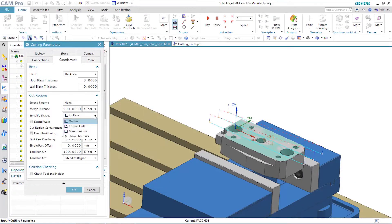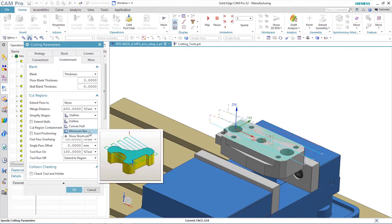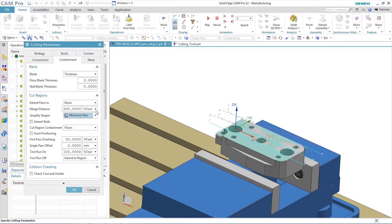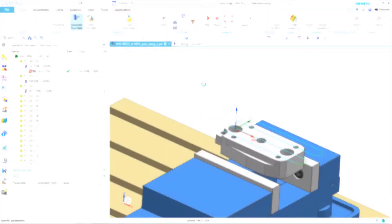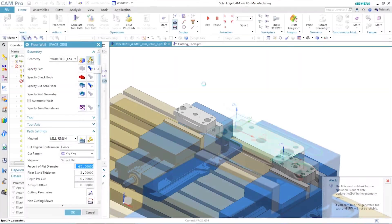Another way Solid Edge Cam Pro helps users is through graphical aids. Options have pop-up graphics that help users determine which setting to use. In the graphics window, the resulting cut area is modified also.